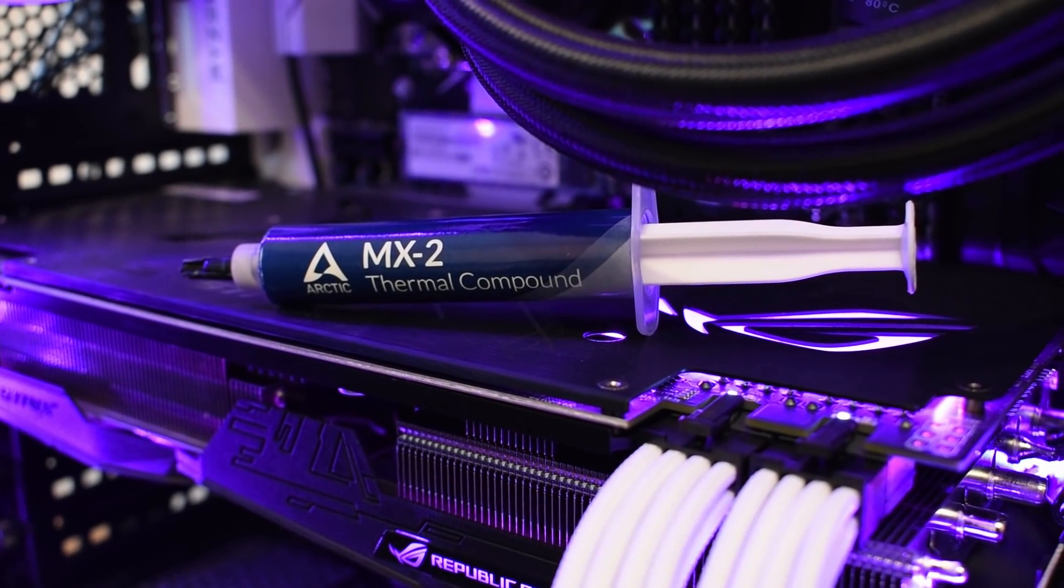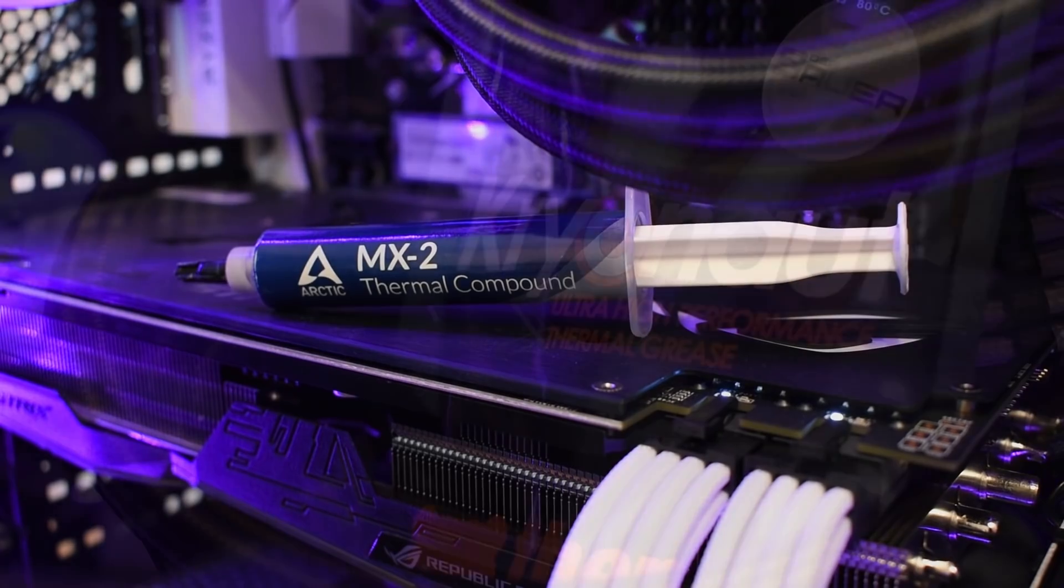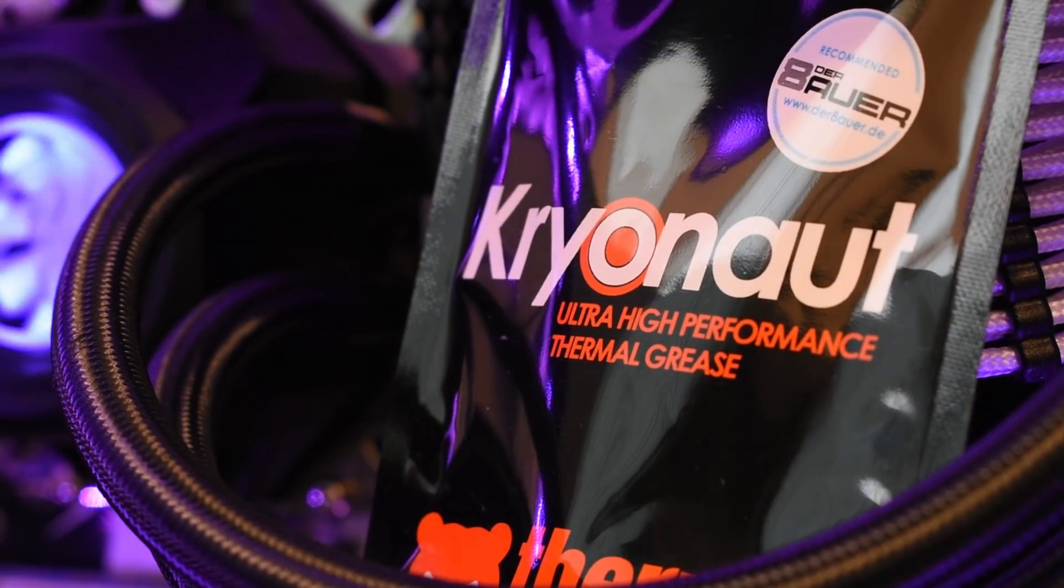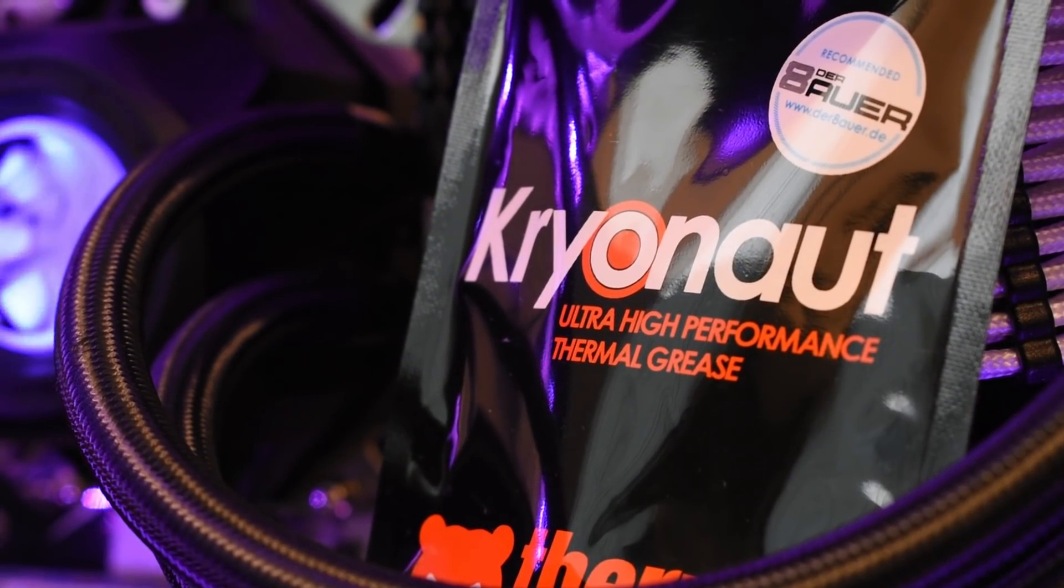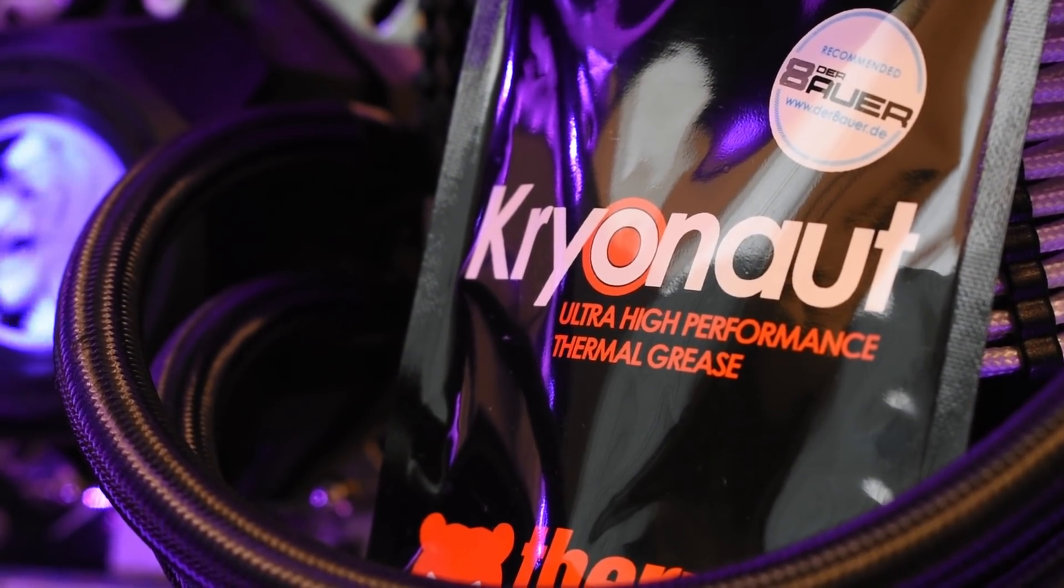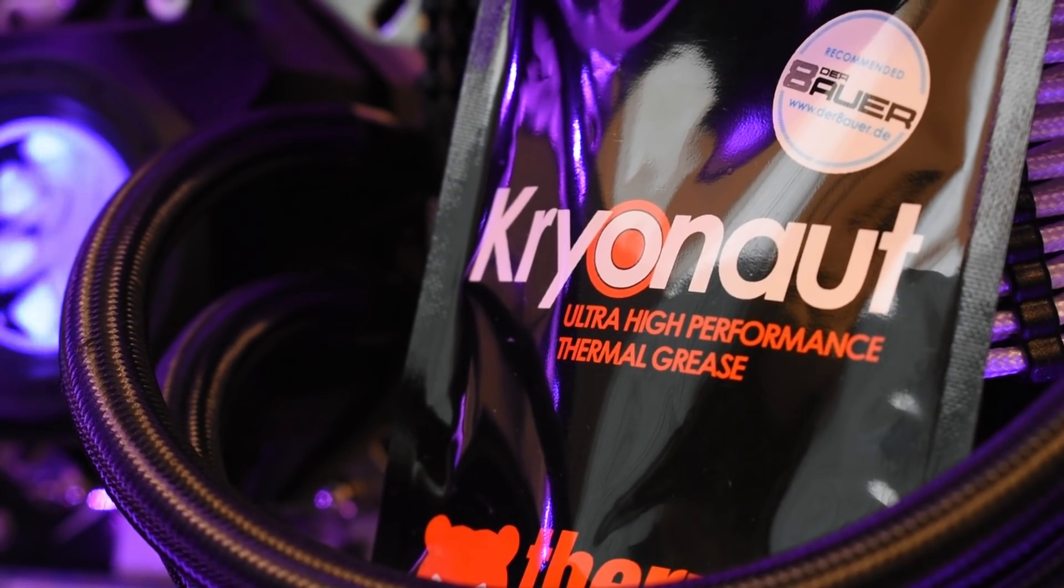And you might even have seen some of my Vega 64 videos where changing the stock thermal paste to something advertised as higher performance netted noticeably lower operating temperatures.